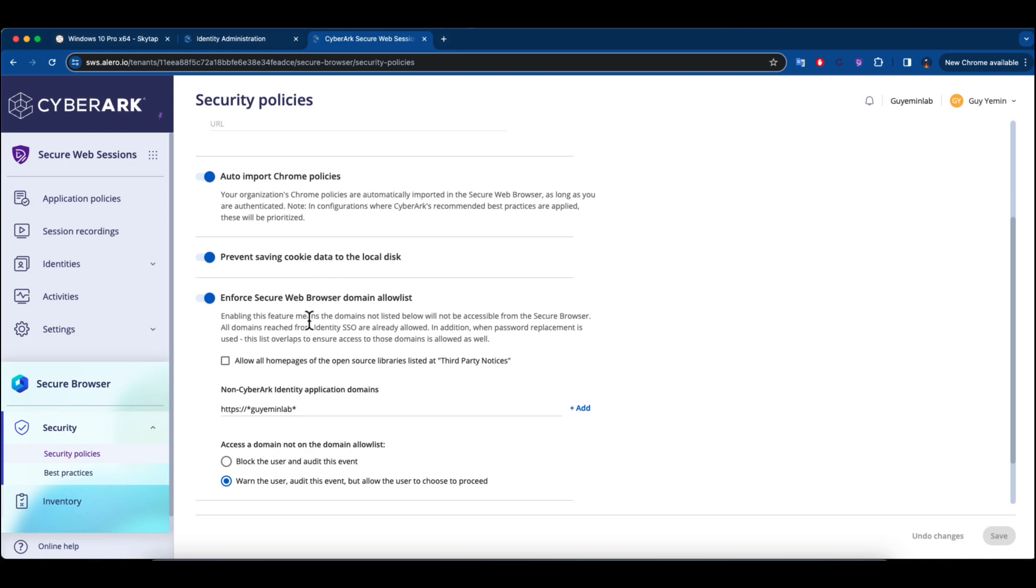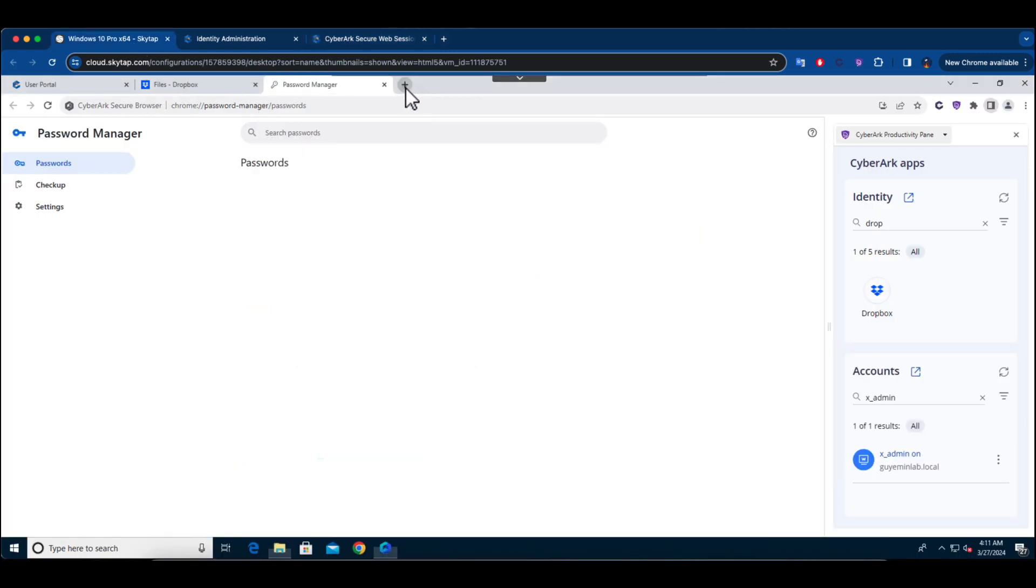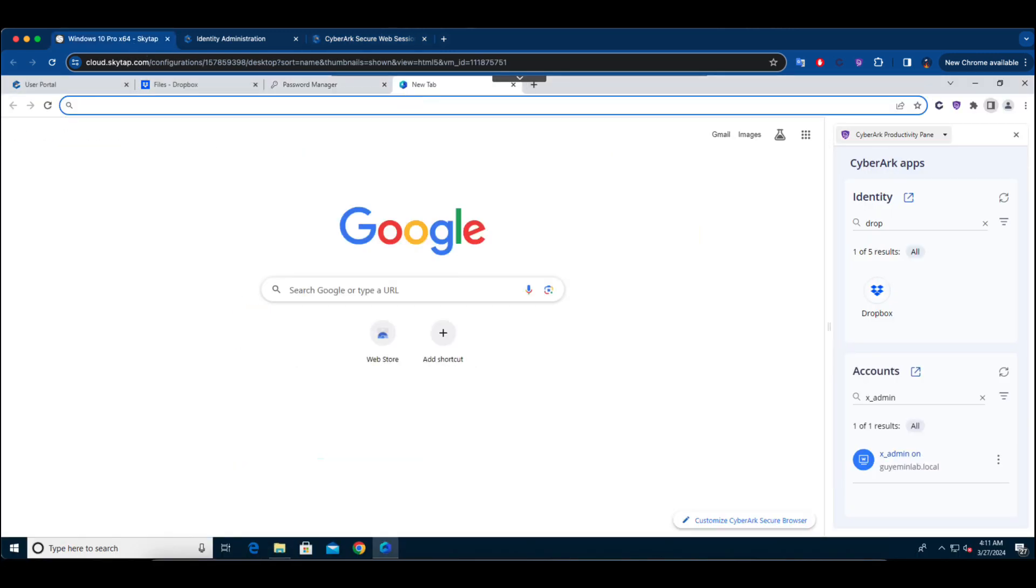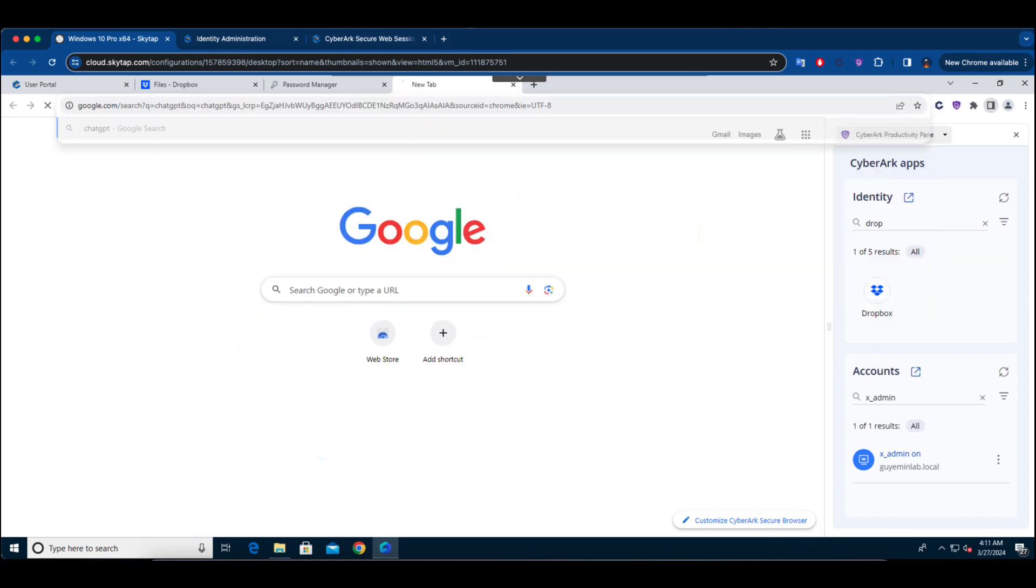Moreover, another policy option is available for setting up domain allow lists. This can be approached in two ways, either outright blocking access to any application not authorized by the policy or notifying the users, but allowing them the choice to continue.